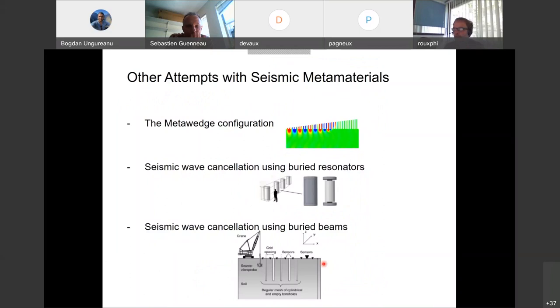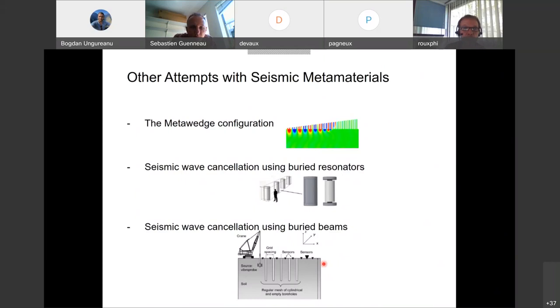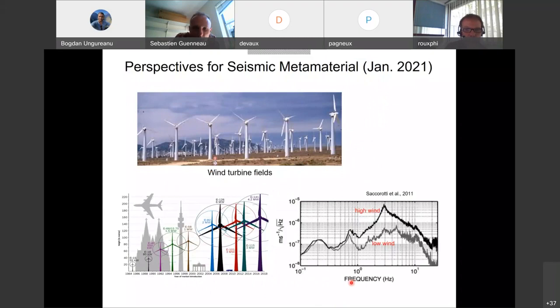There are many other attempts with seismic metamaterials that I do not have time to describe today. I am at the end of my one-hour talk and I am ready to answer questions. Thank you very much, Philip, for this wonderful talk. We welcome participants to ask their questions on the geophysics or on the aluminum plate scale experiments.